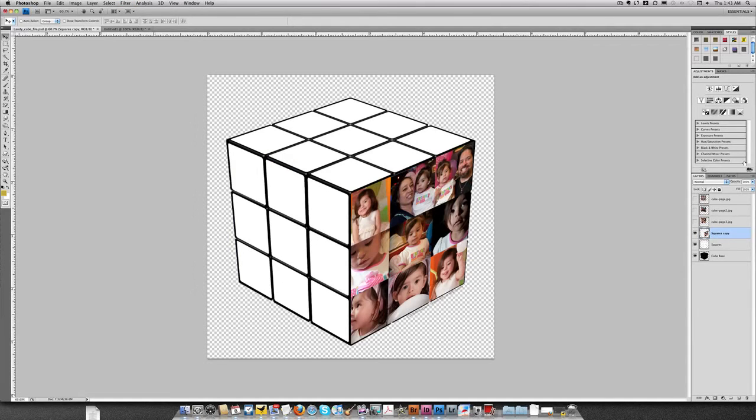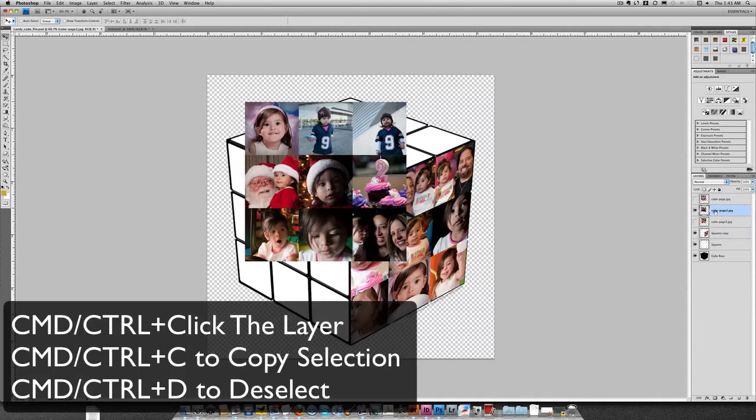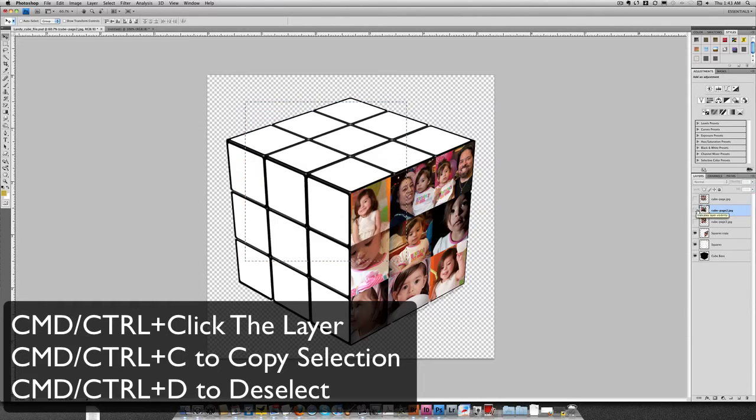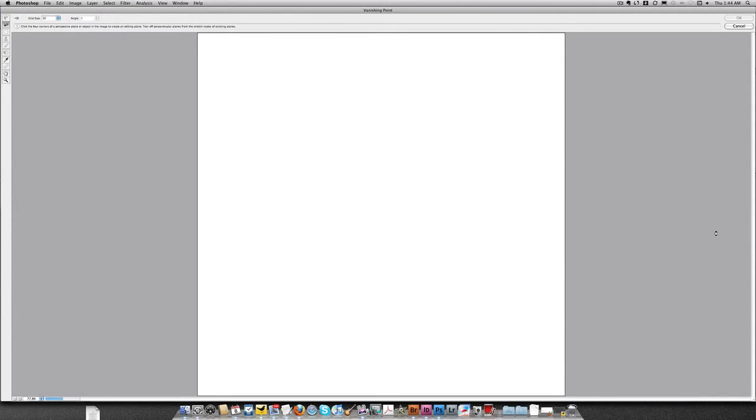All right, so the key thing is I'm doing all of the sides in the square copy layer. I'm going to turn on my next set of pictures. Again, Command-Click the layer so the whole thing's selected. Command or Control-C to copy. I'm going to turn it off, deselect, grab squares copy, and do vanishing point again.